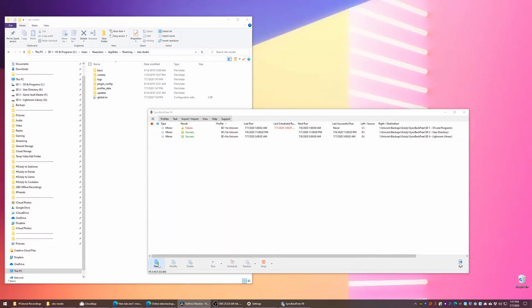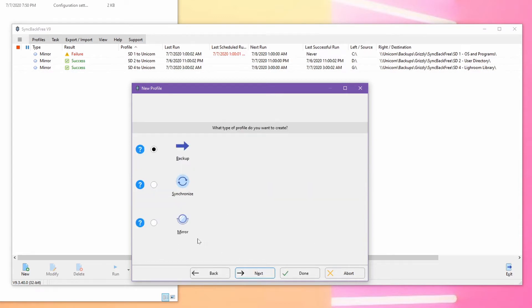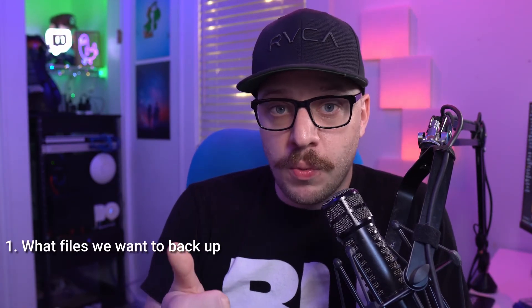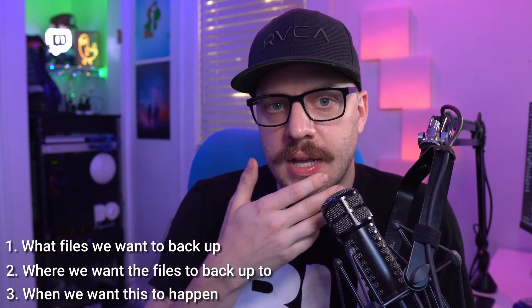Head back to SyncBack Free and in the bottom left-hand corner, click on New Profile. Give your backup profile a name like 'OBS Studio Backup,' then click Next. On the next screen, choose Mirror. This ensures that everything that changes in folder A — your OBS folder — replicates to folder B, your backup folder. Mirror is the best option for this type of application. Click Next again, leave all settings default, and click Done. Now that we have our profile created, there are only three settings we're after.